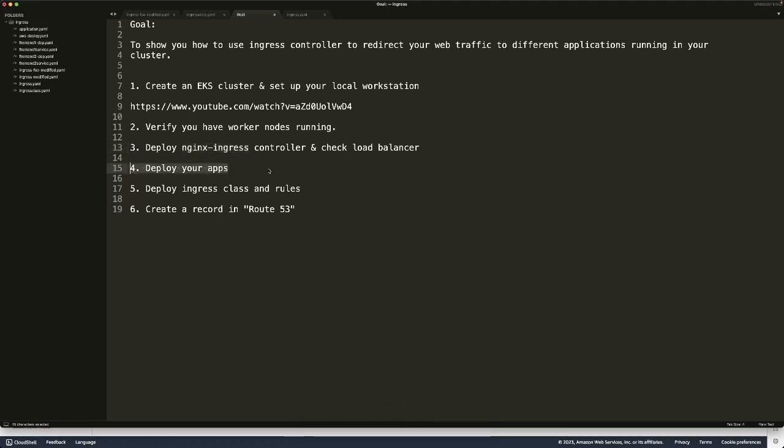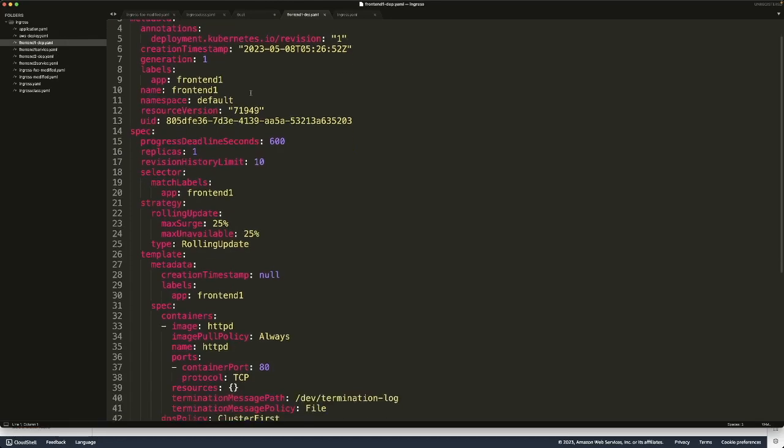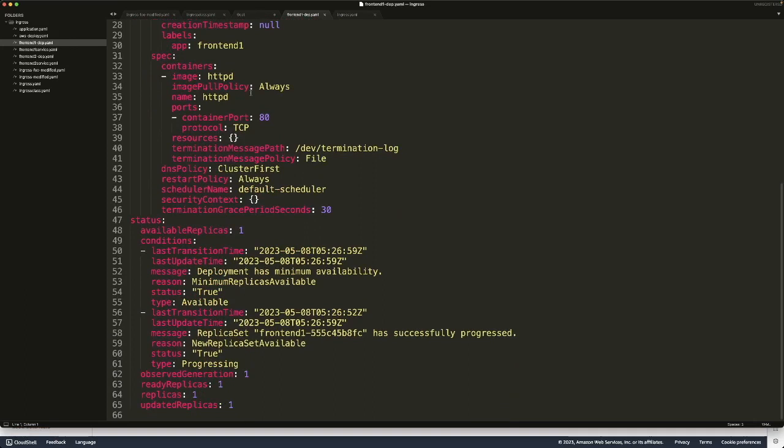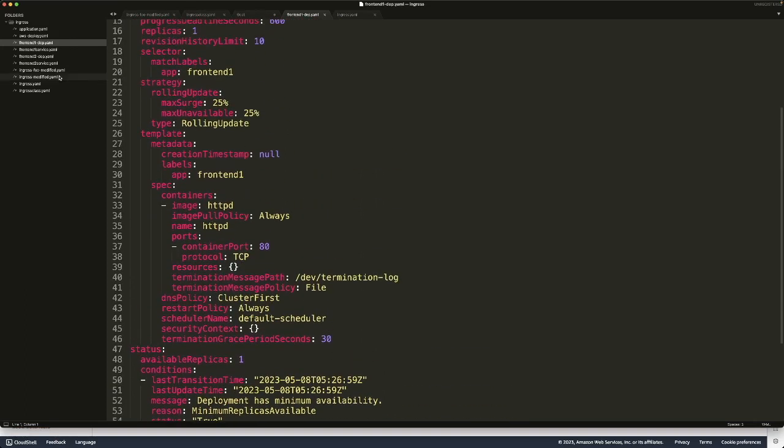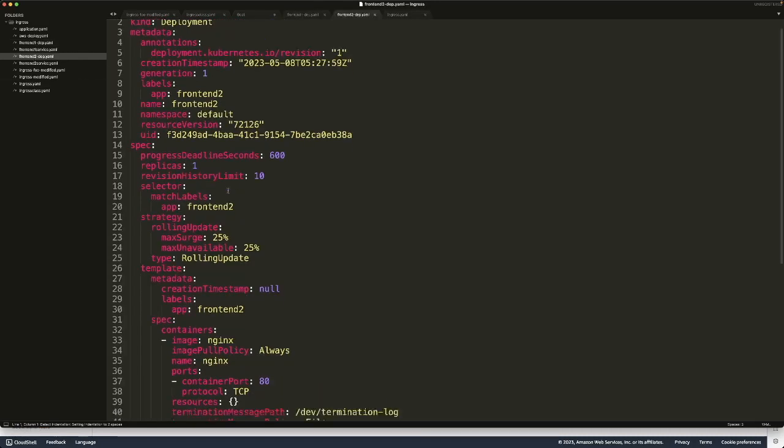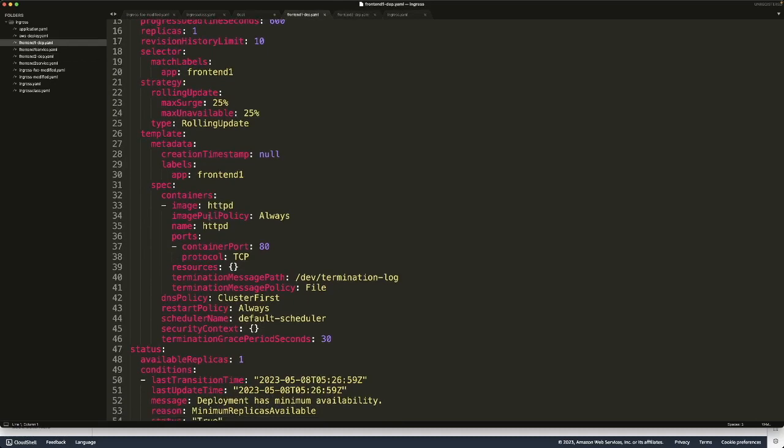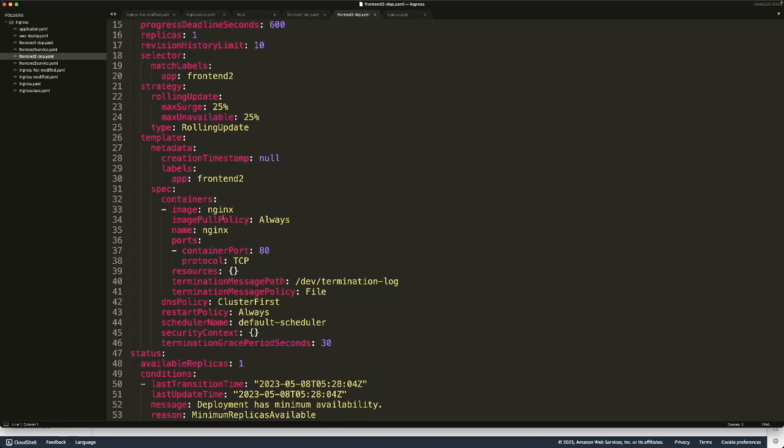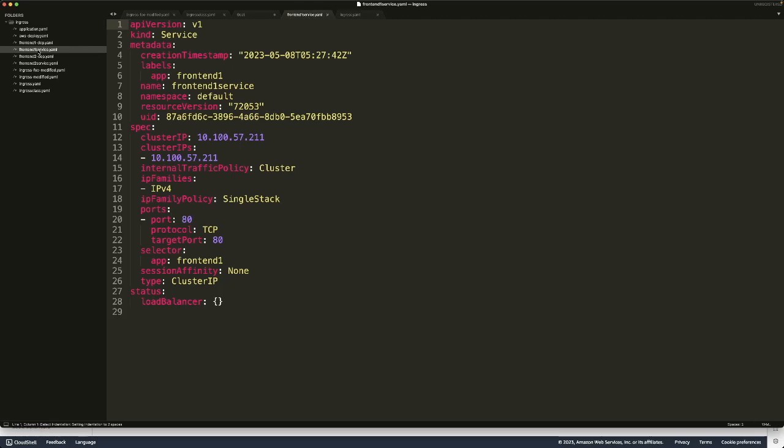I'm going to deploy some applications. Let me show you how my application looks. It's a simple deployment. If you look at my spec, the frontend-1 deployment is based on httpd container, and frontend-2 deployment is based on nginx container. This one is based on httpd image, this one is based on nginx image. Deployments are not enough because we need some services to redirect traffic.